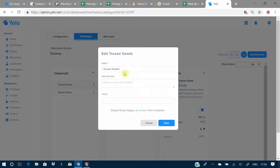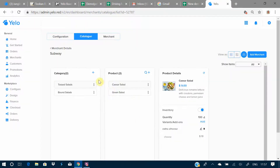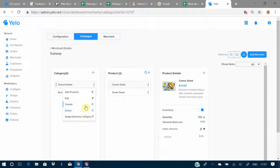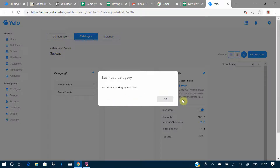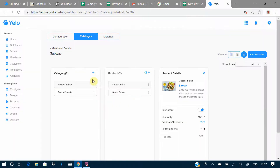Here's how you can edit a category: you can update the name, add a description, set applicable taxes, and add images to the category. You can also disable or delete an existing business category. If you want to remove it temporarily, you can disable it, or here's how you add a new business category for the existing merchant.